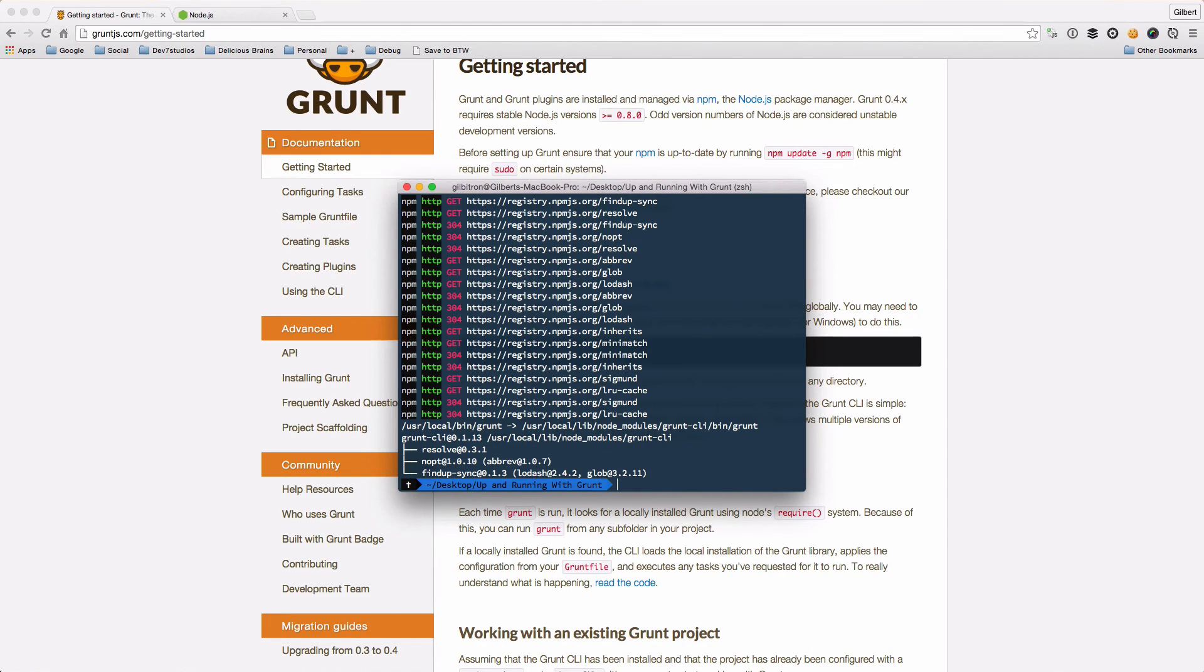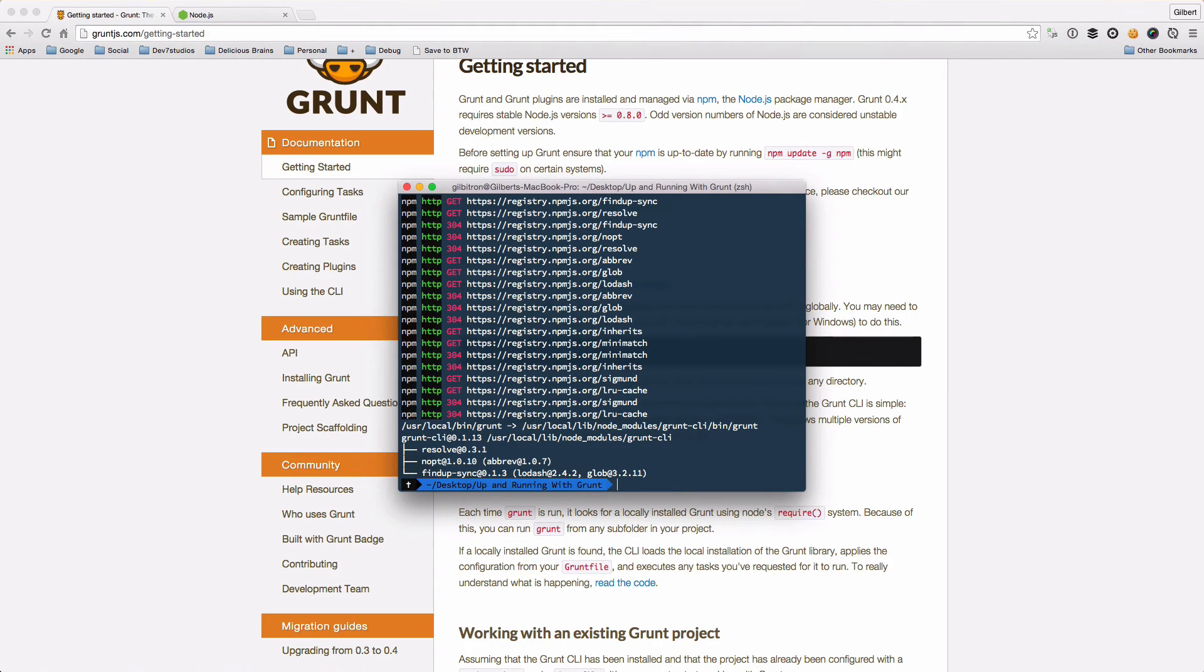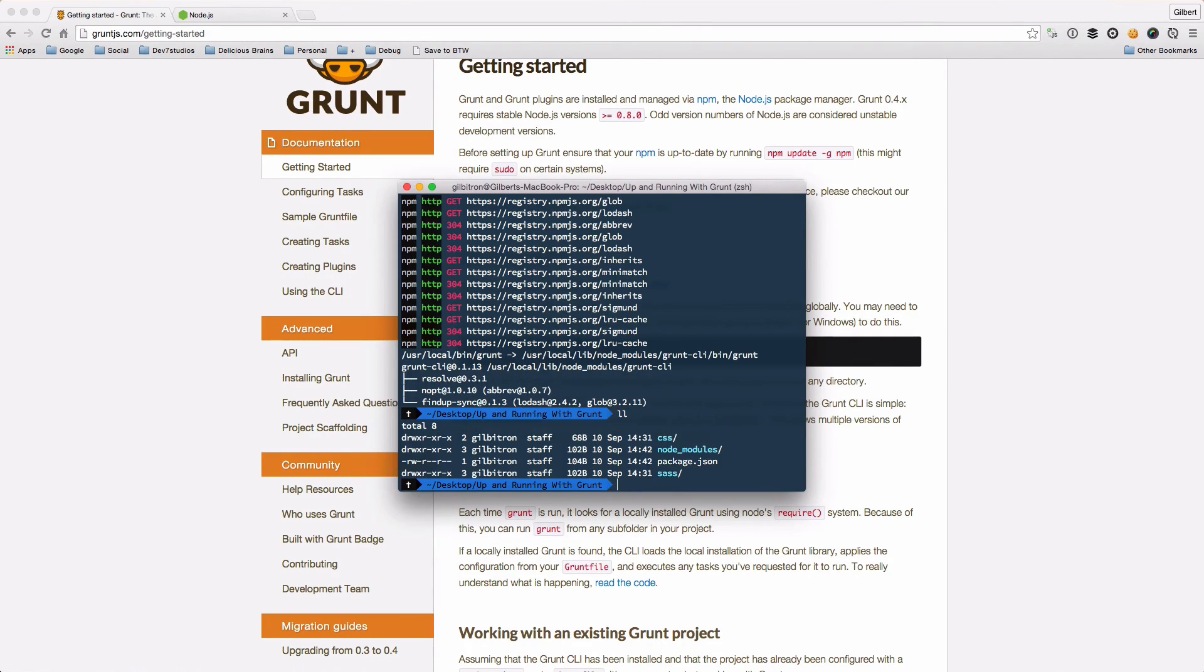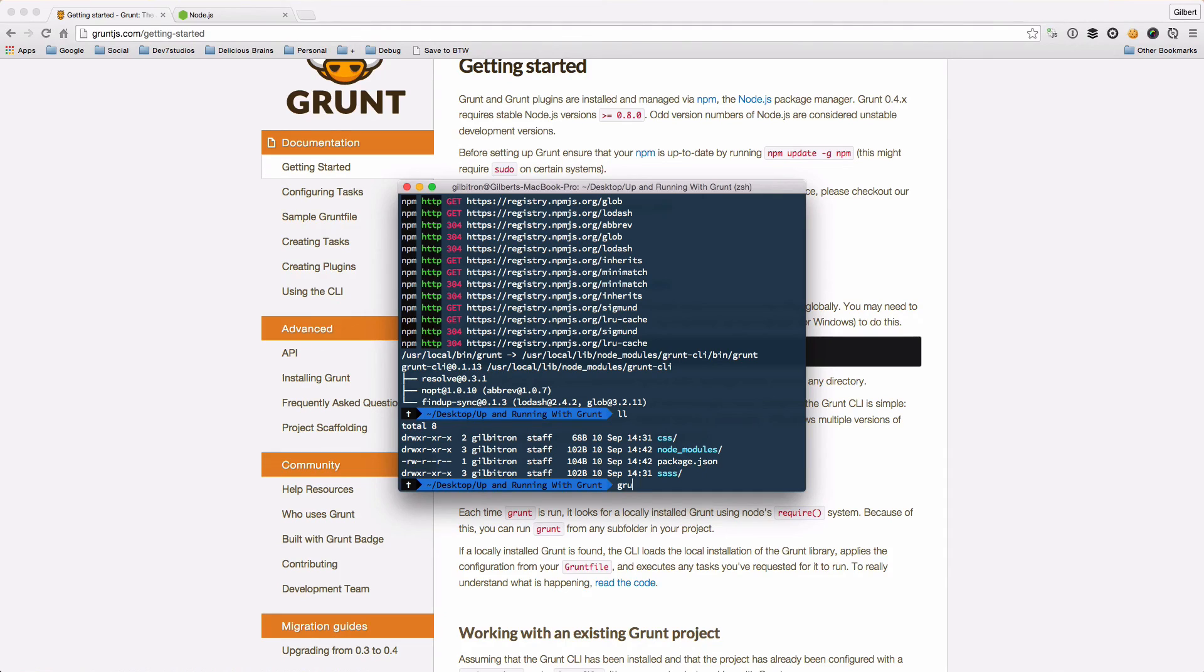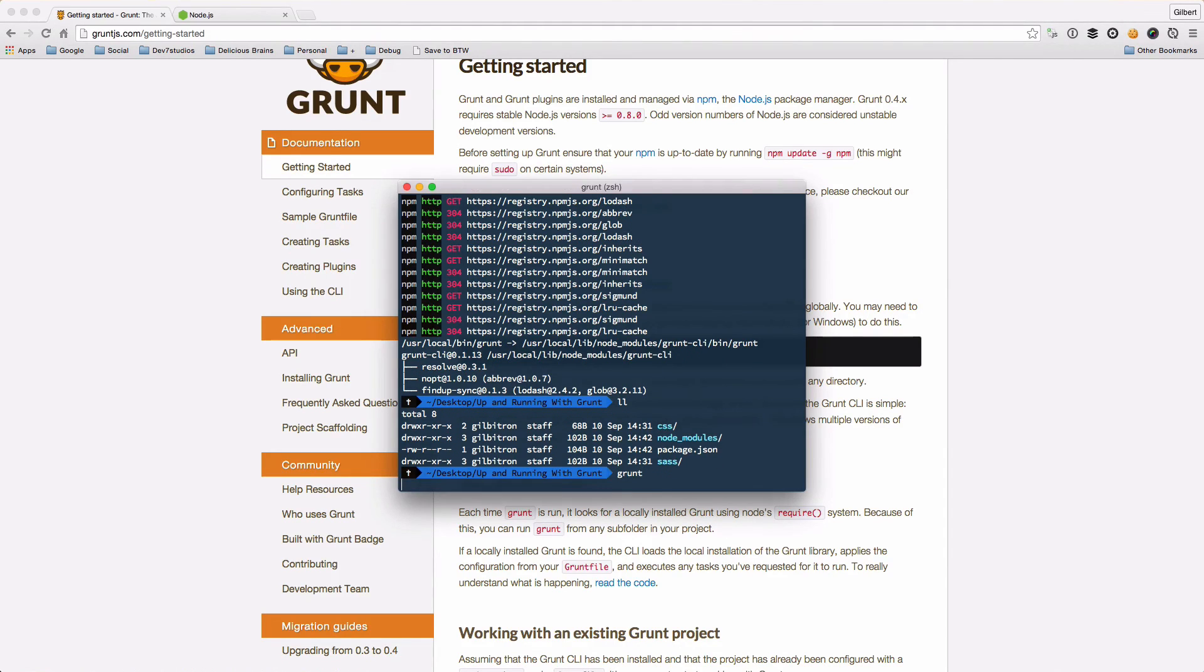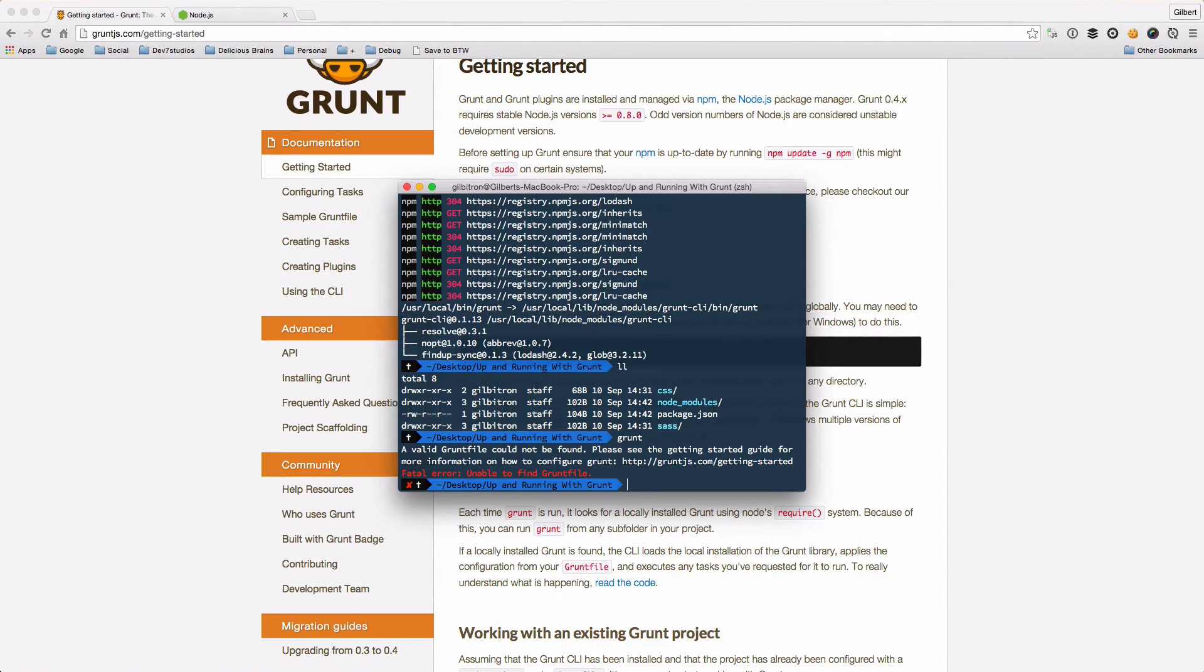And that's us, Grunt CLI is installed, Grunt's installed in our project. If I just list the files here you can see that we've got our package.json but we don't yet have a Grunt file. So if I run Grunt it's going to moan about the fact that we don't have a Grunt file.